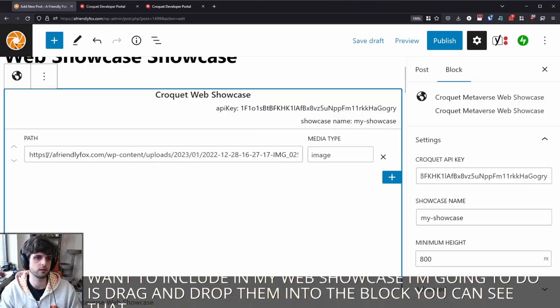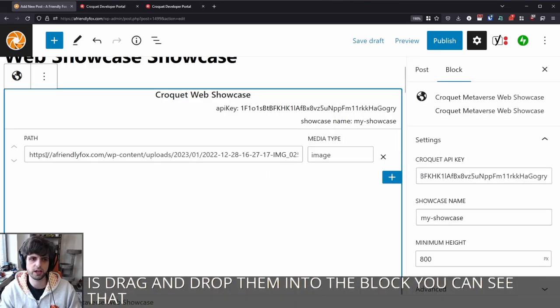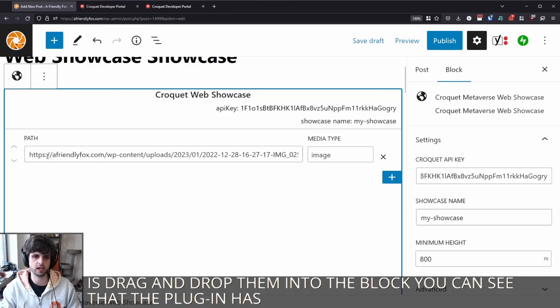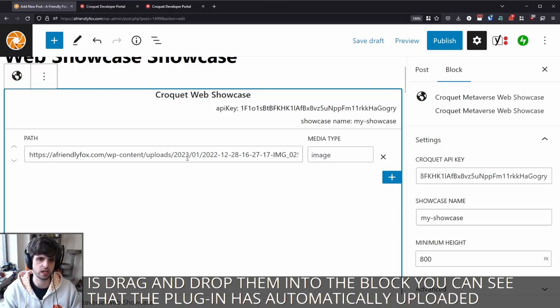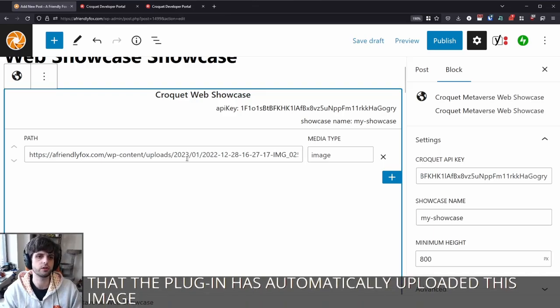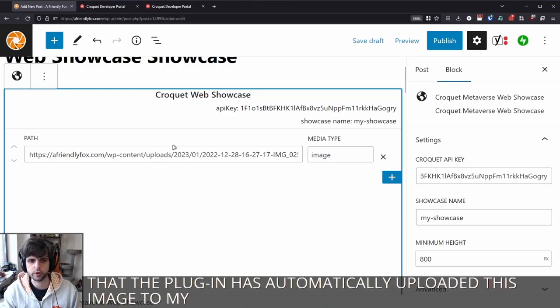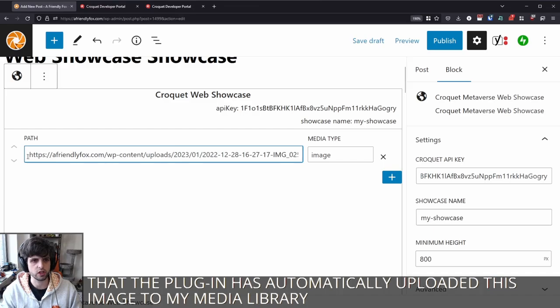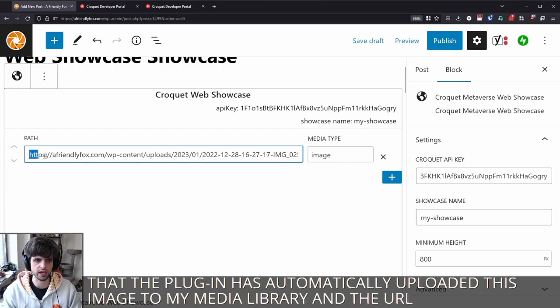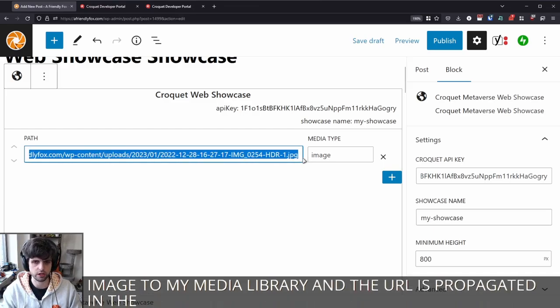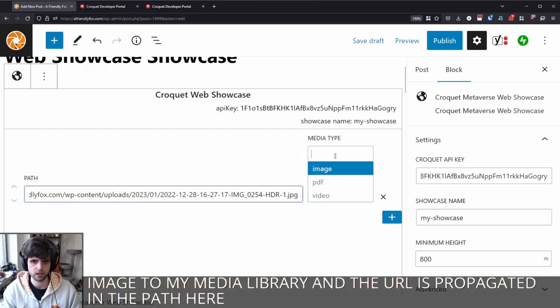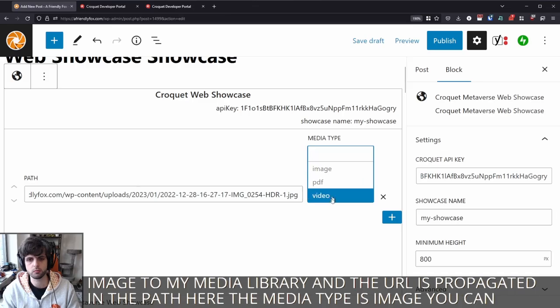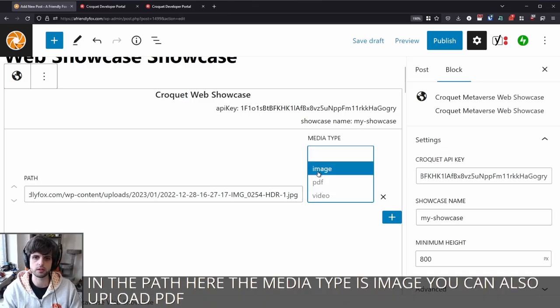You can see that the plugin has automatically uploaded this image to my media library. And the URL is propagated in the path here. And the media type is image. You can also upload PDFs and videos.